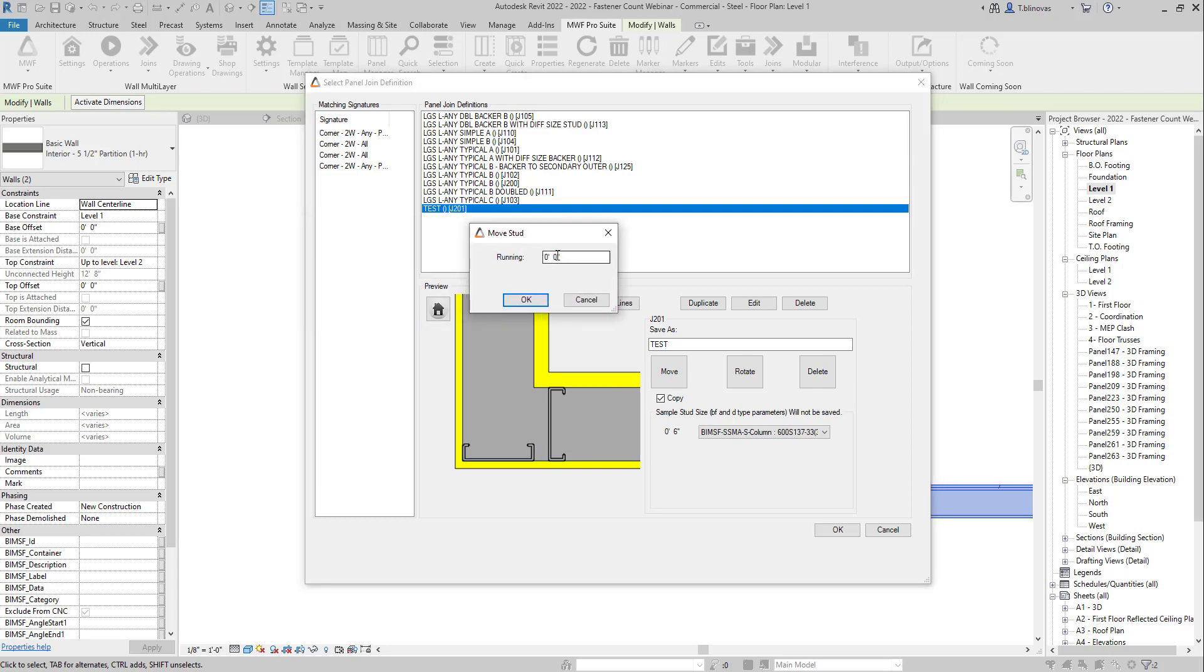And now we are going to add a running offset. So if I want it here and I know that my structural layer is six inches, I'm going to add a running offset of six inches. If it's a positive value, it will always go forward. If it's a negative value, it will go backwards.